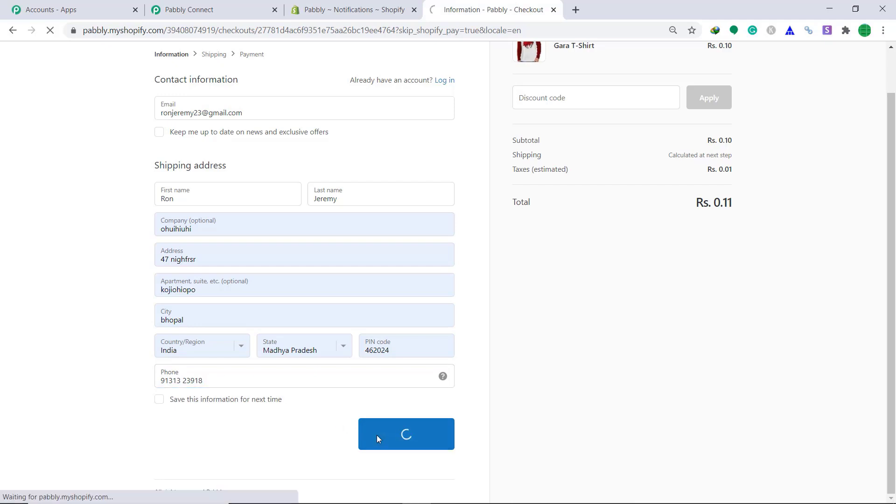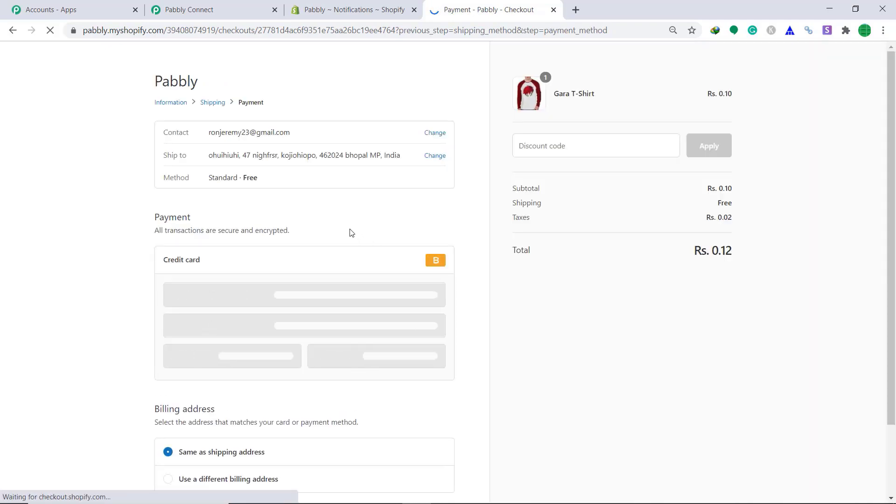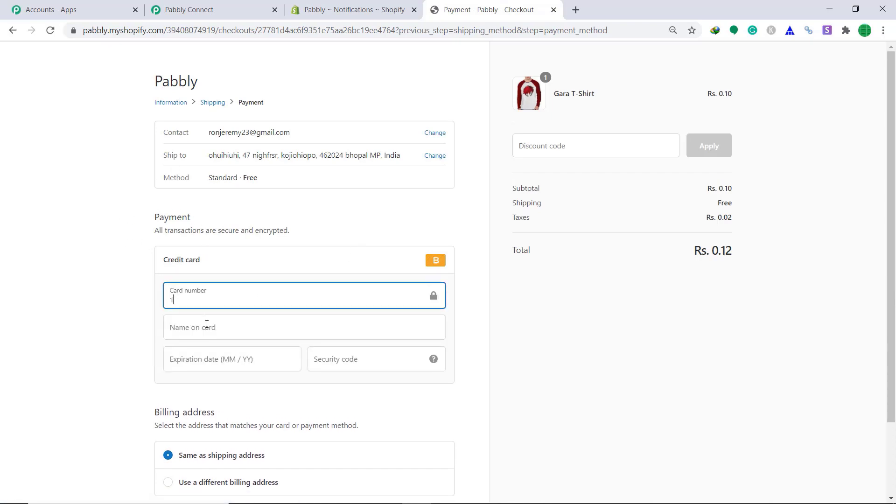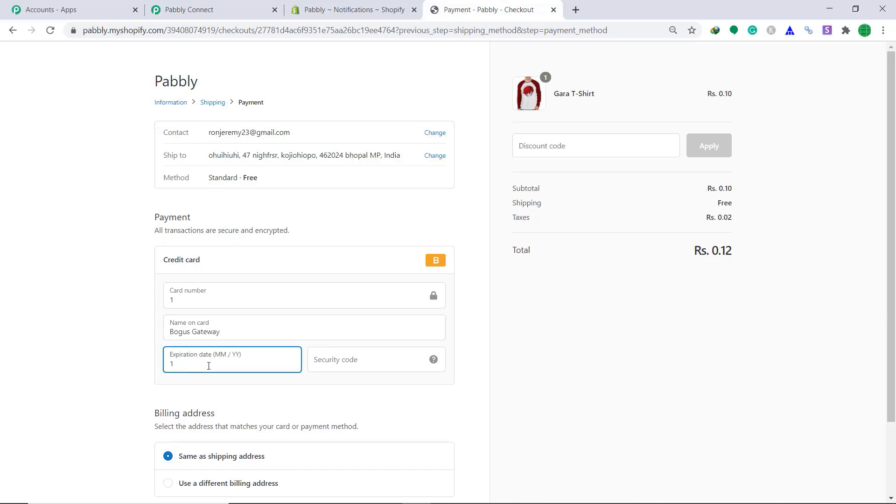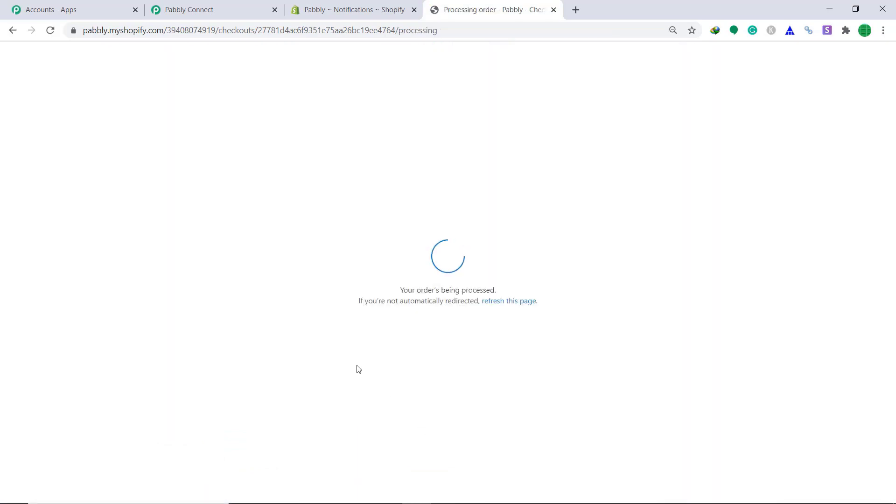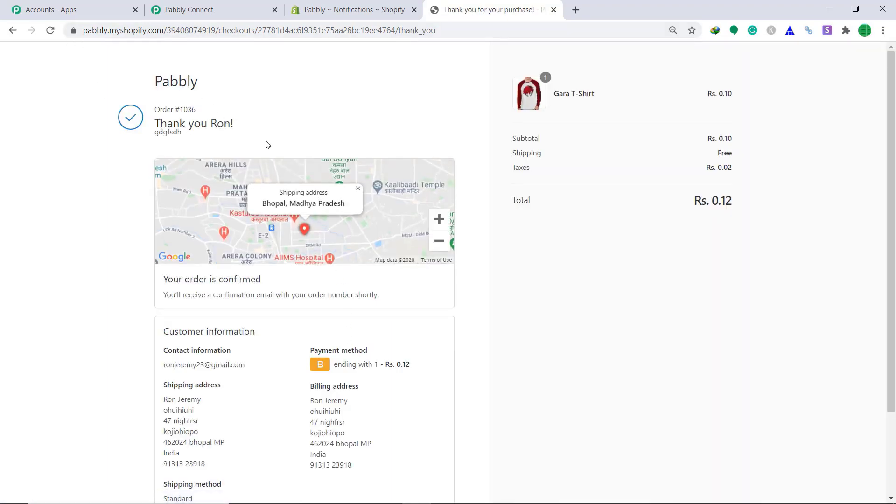Then click on continue to shipping. Then click on continue to payment. In the payment part, I'm going to enter bogus gateway. Click on pay now. The order is being processed. So the customer's checkout page has been processed.